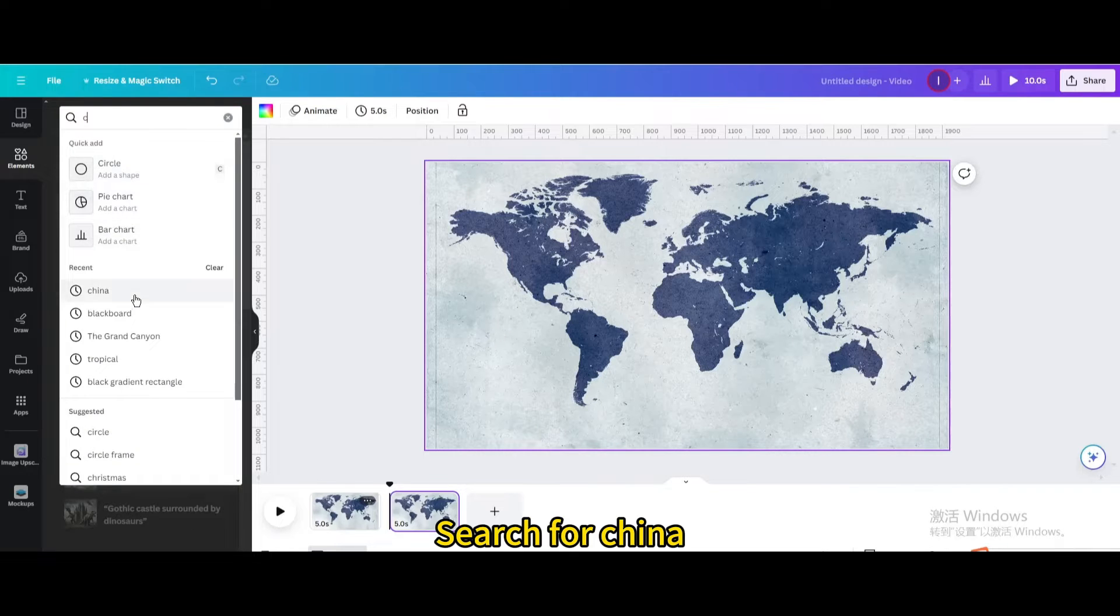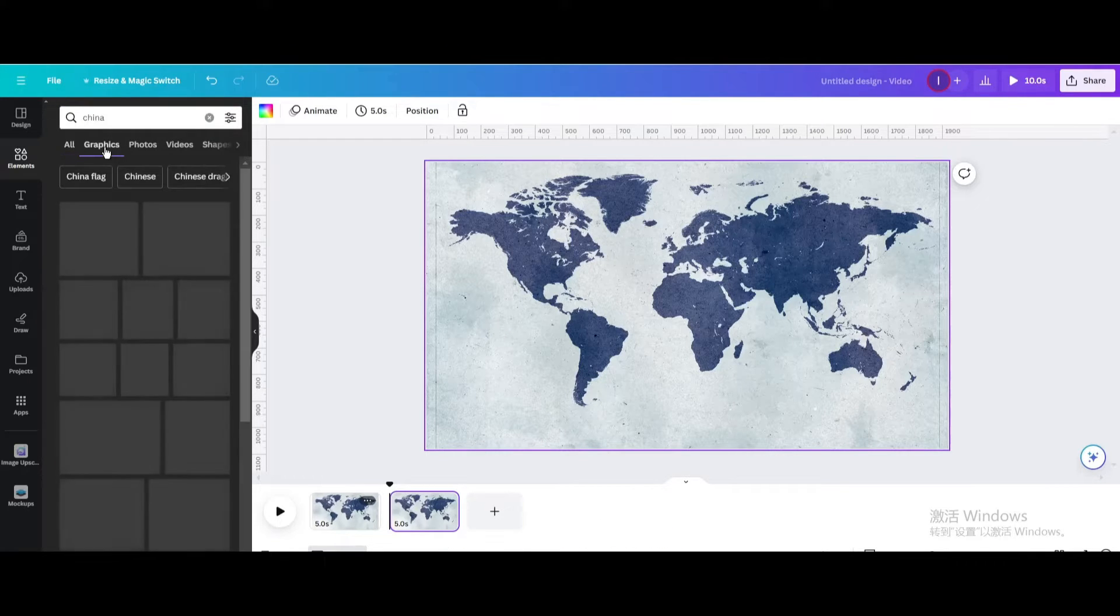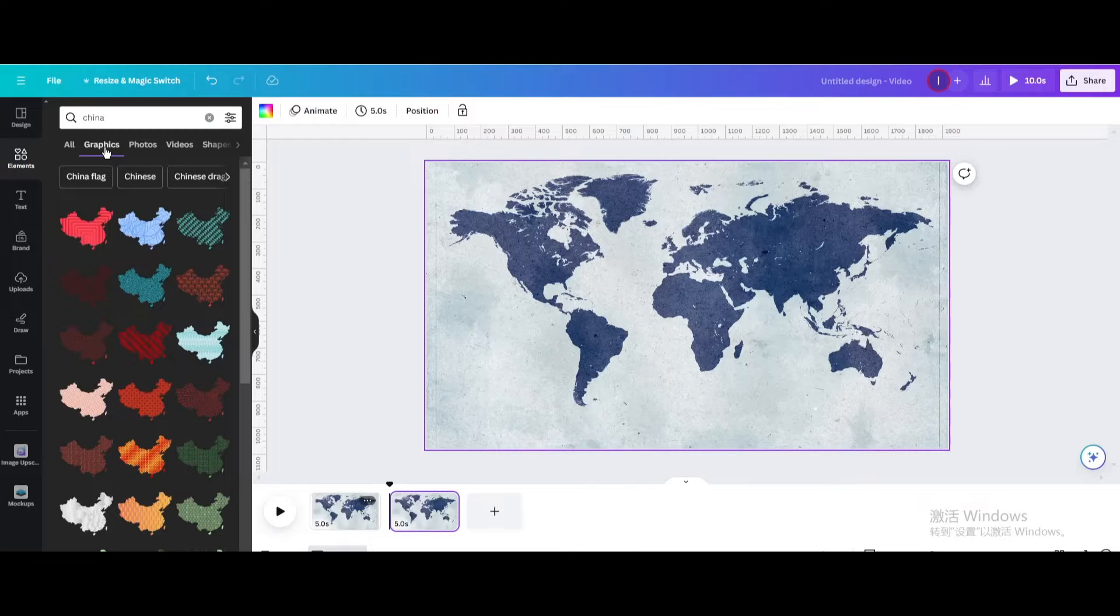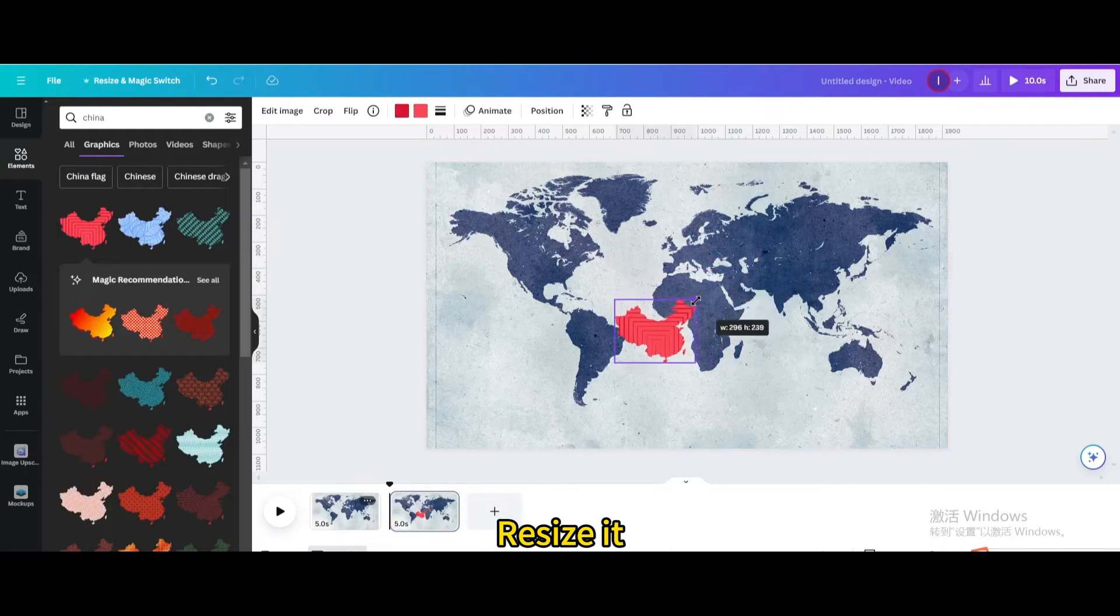Search for China. Go to graphics. Choose this one. Resize it.